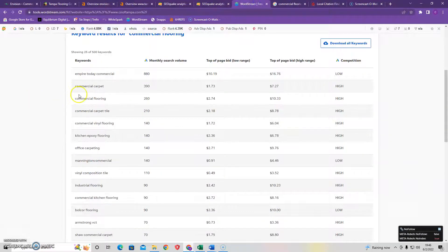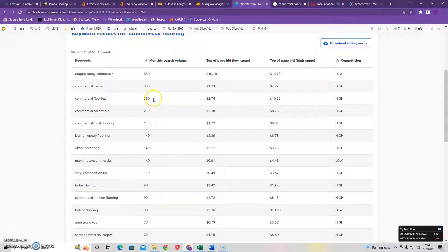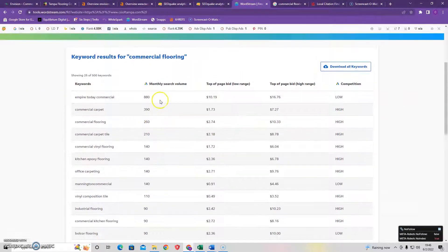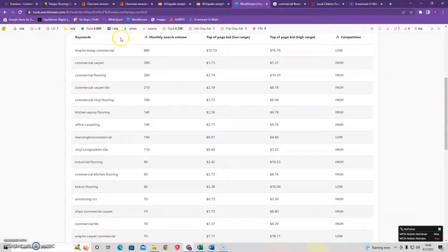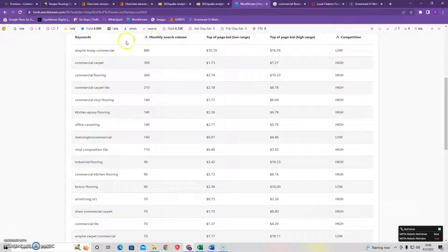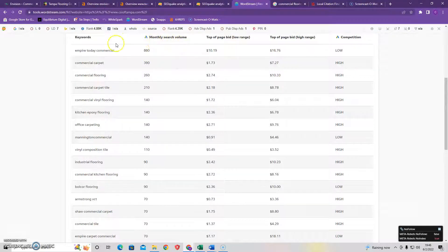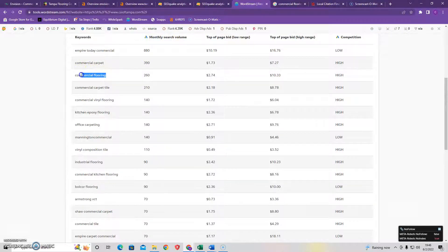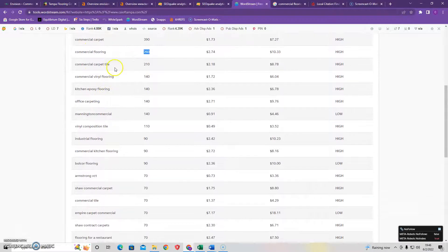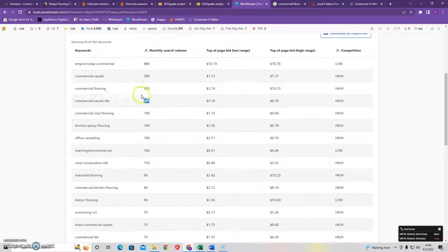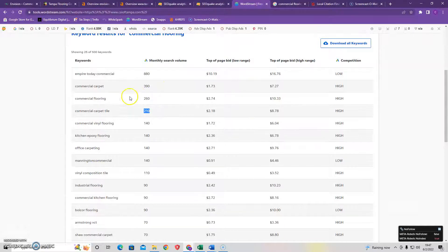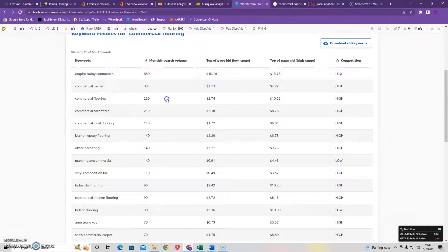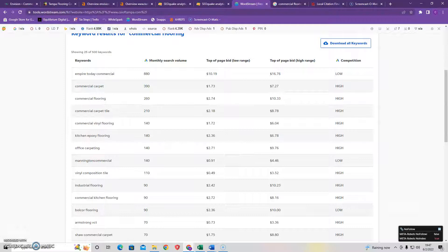So I ran a keyword search for commercial flooring in Florida area and Empire Today the commercial oddly enough gets 880 search volume. But what I want to look at is commercial flooring keyword 260 a month, commercial carpet tile 210. These are the big keywords that you're going to want to have in your content to ensure that when people just type in Google commercial flooring your website is what's prompted.